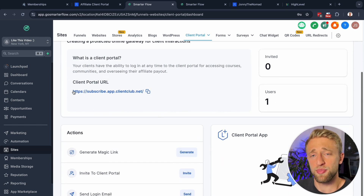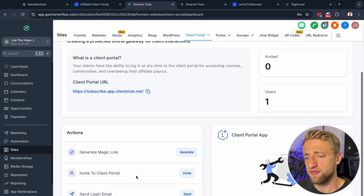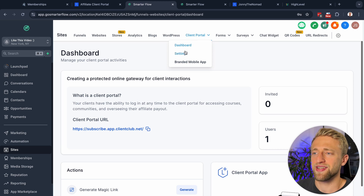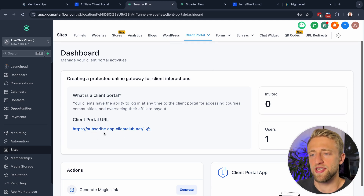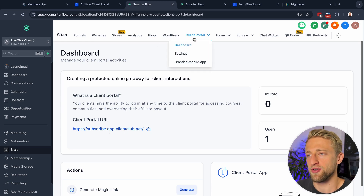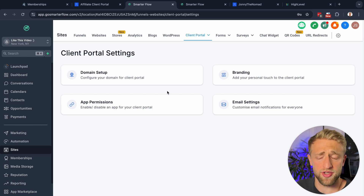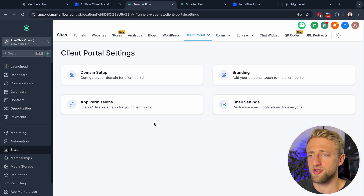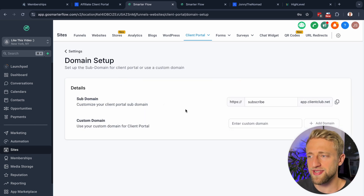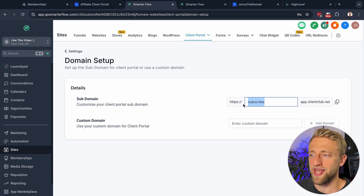From within the dashboard you can send people the link to your client portal, generate magic links, invite them, send login emails — all that good stuff. Let's jump into Settings, because my client portal link looks a little different and I want to show you how to customize it. Under Settings there is everything you can set up and customize for the client portal.